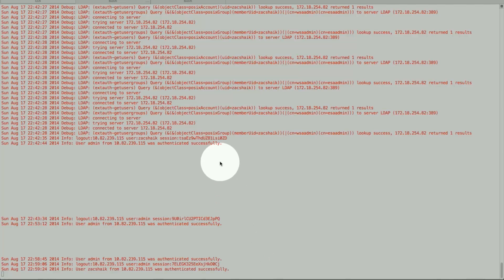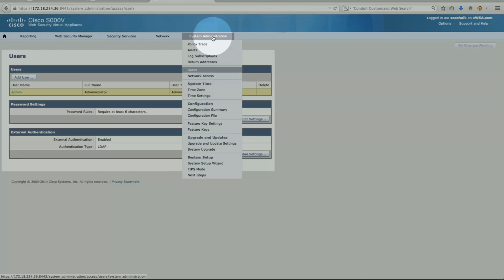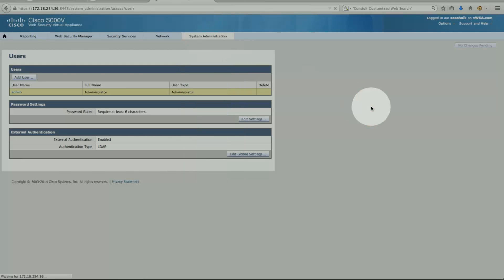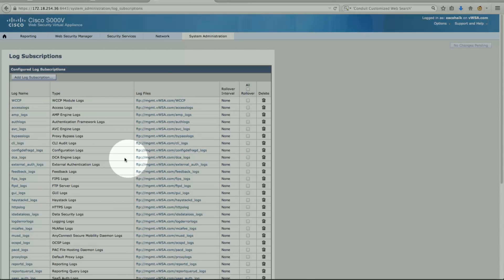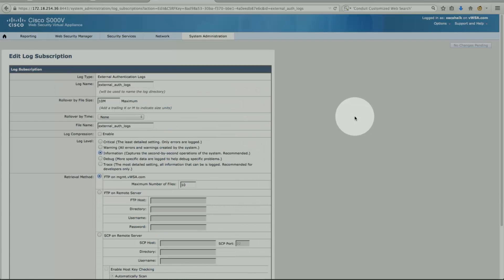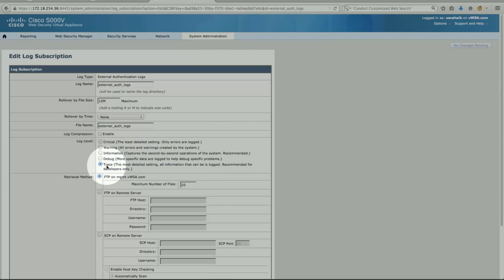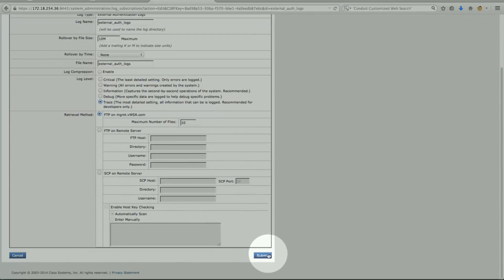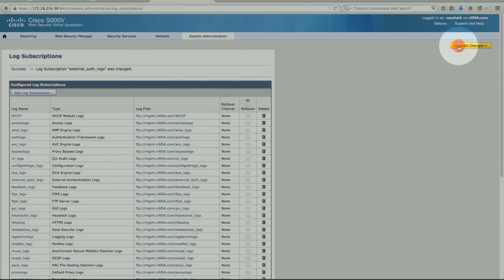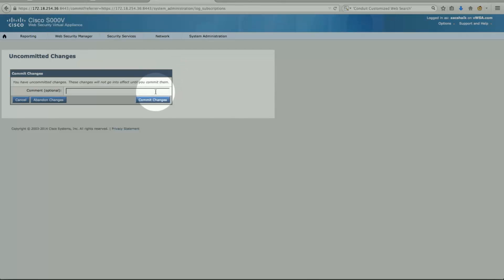If we are troubleshooting a user authentication issue, you can modify the external authentication log to trace level, which gives a lot more information. Just a warning — it adds a lot of detail, so make sure you flip it back when you're done. Submit and commit the change.